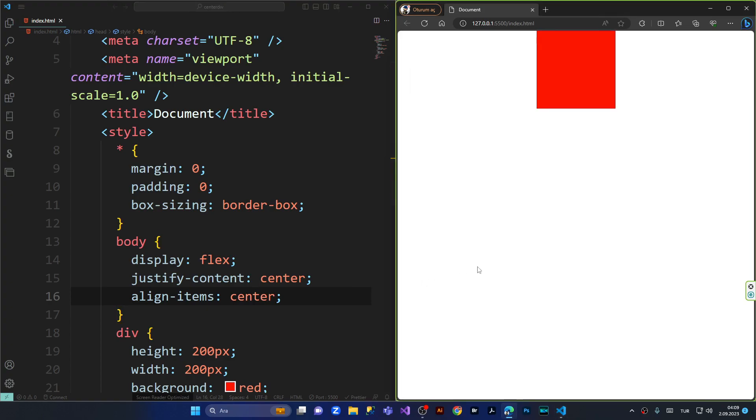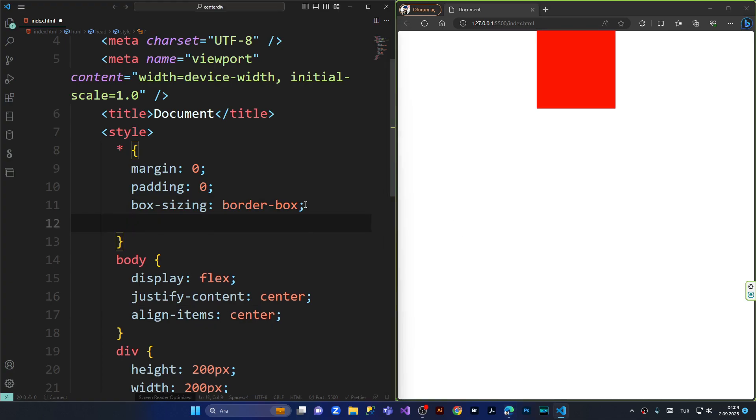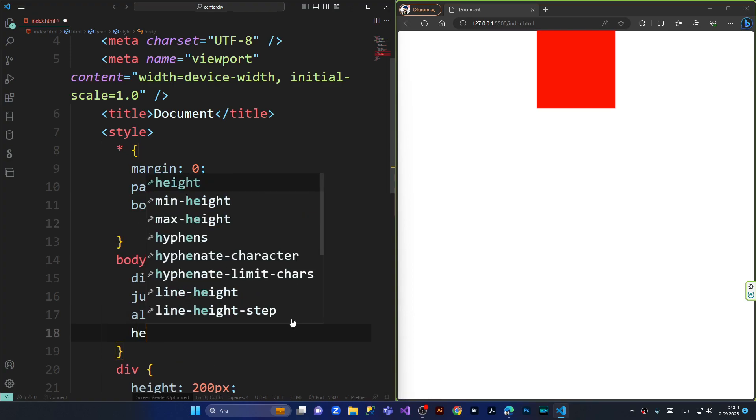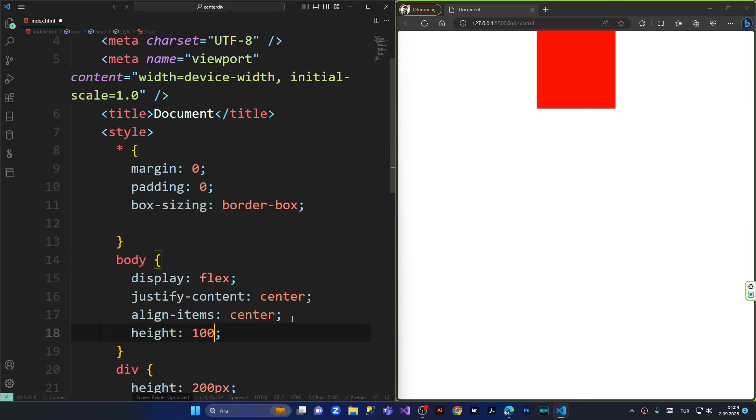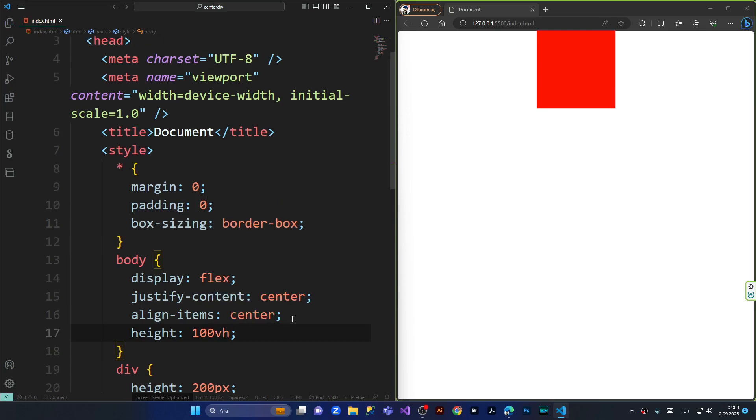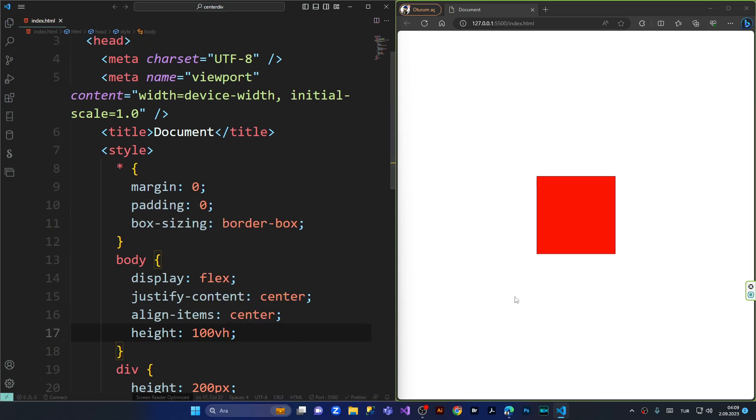Let's also give the height of 100 viewport height inside the body. Save it and as you can see now the div jumped into the middle of the browser.